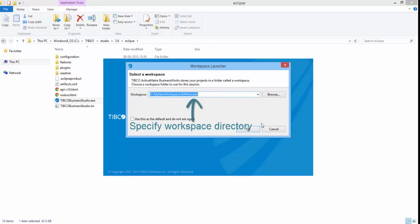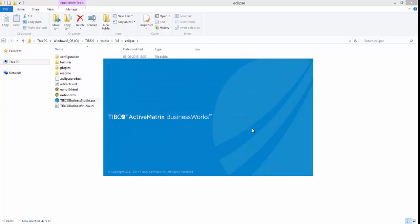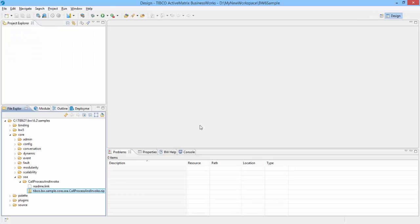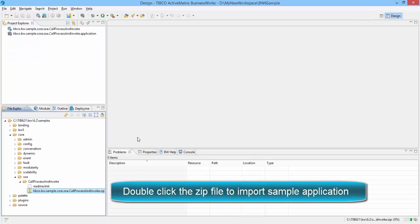Specify a workspace directory here to get started with Business Studio. I have created a workspace called BW6 Sample here. Now let me first import the shipped sample Invoking Sub-Processes in my new workspace. Just double-click this zip file.